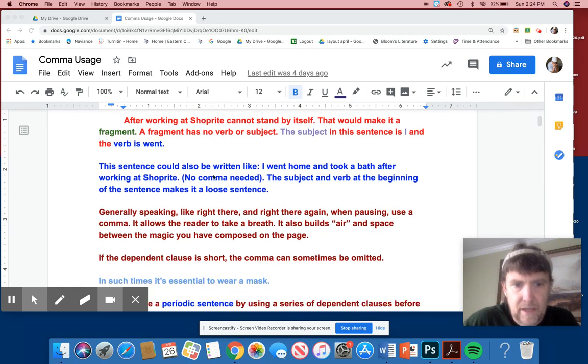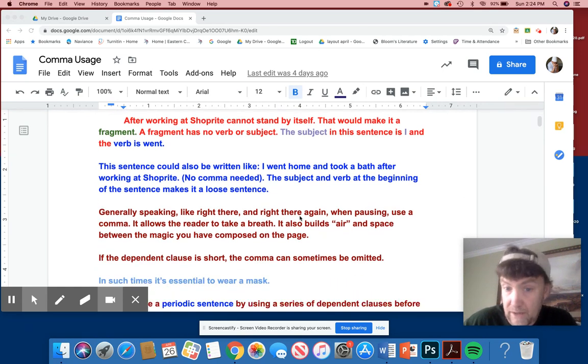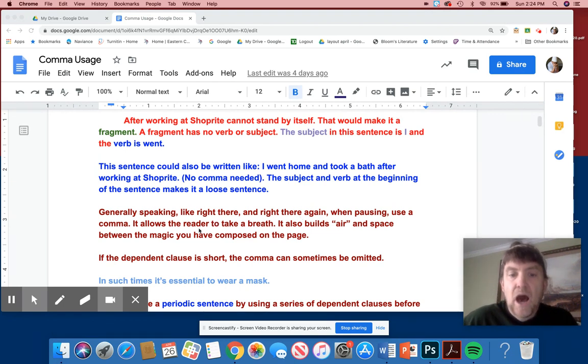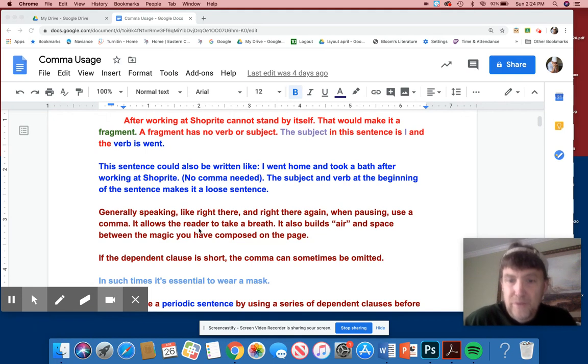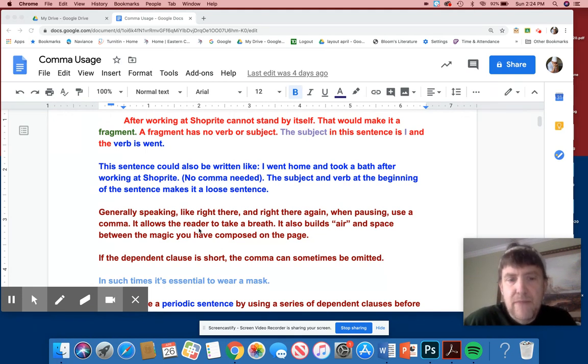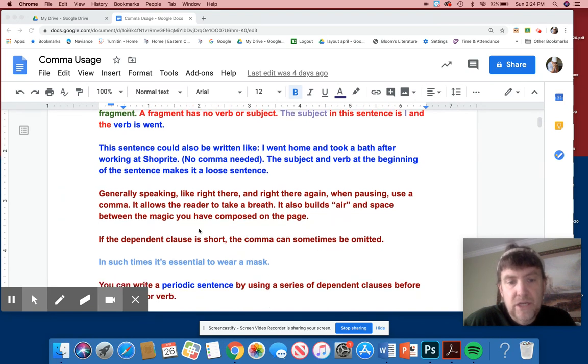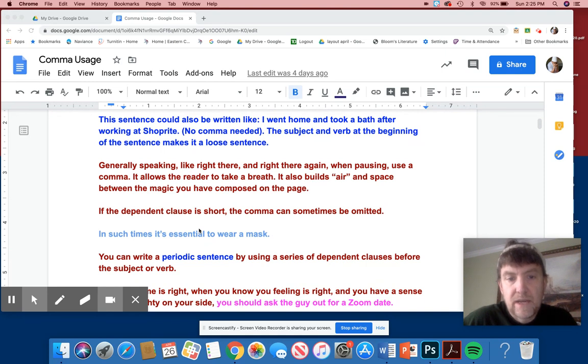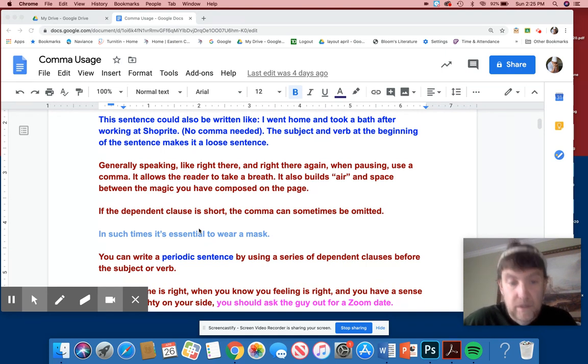Generally speaking, like right here and right there again, when pausing, use a comma. It allows the reader to take a breath. It also builds air and space between the magic you have composed on the page. Now, I'm hoping it's magic. Even if it's not magic, it still allows us to take a breath, pause, and move on.